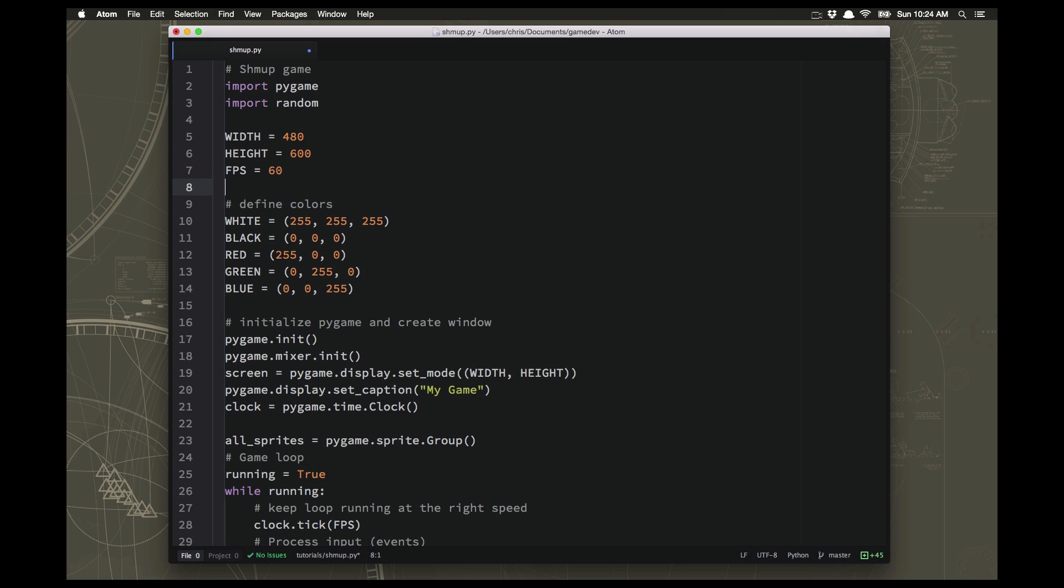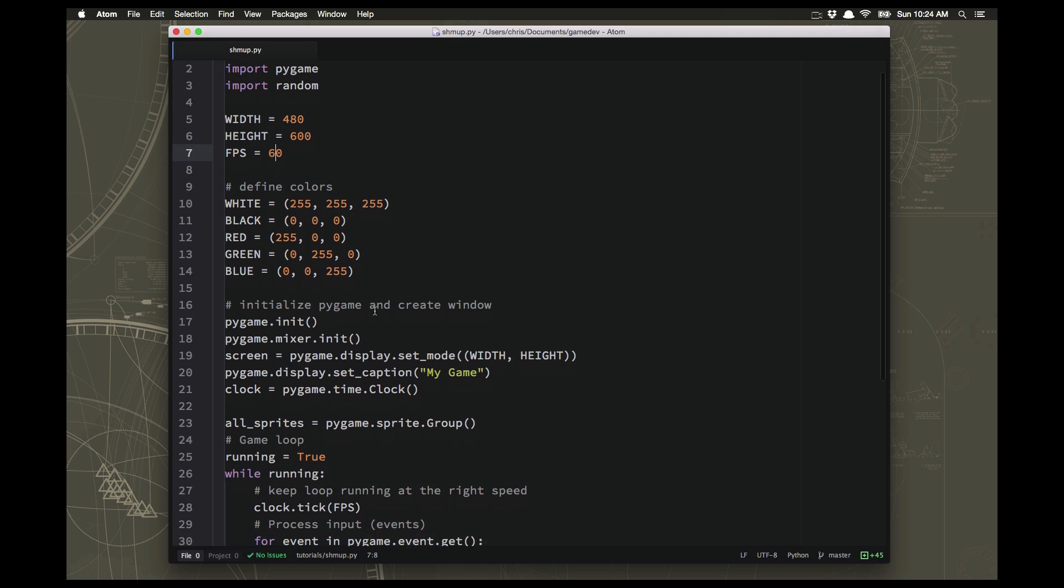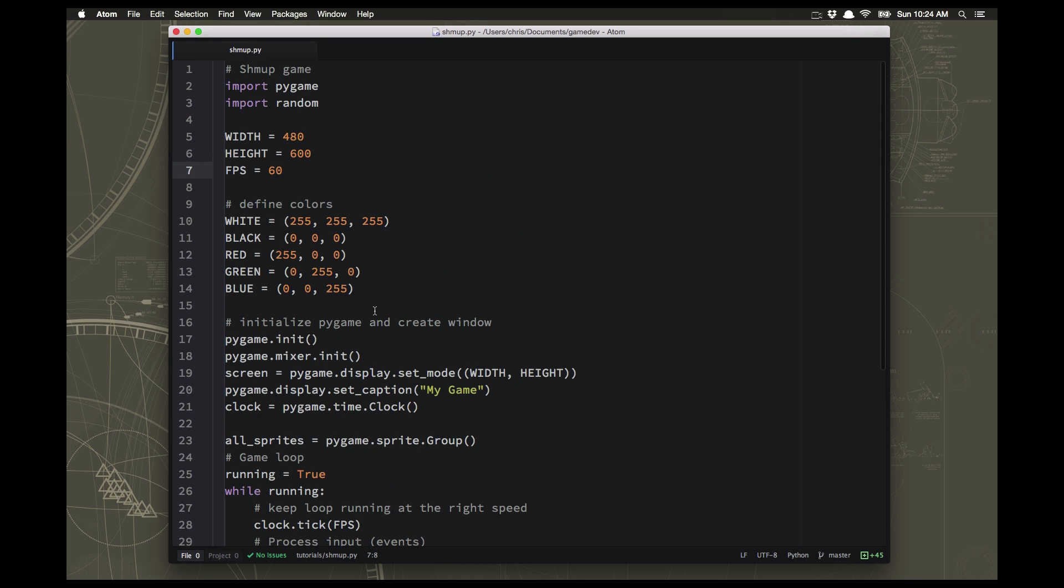Now that means that things are going to need to happen really fast in our loop so that the game doesn't get slow. But we should be fine. We're not going to do anything too fancy in this first time around. And we'll set the title of the window also to Shmup.